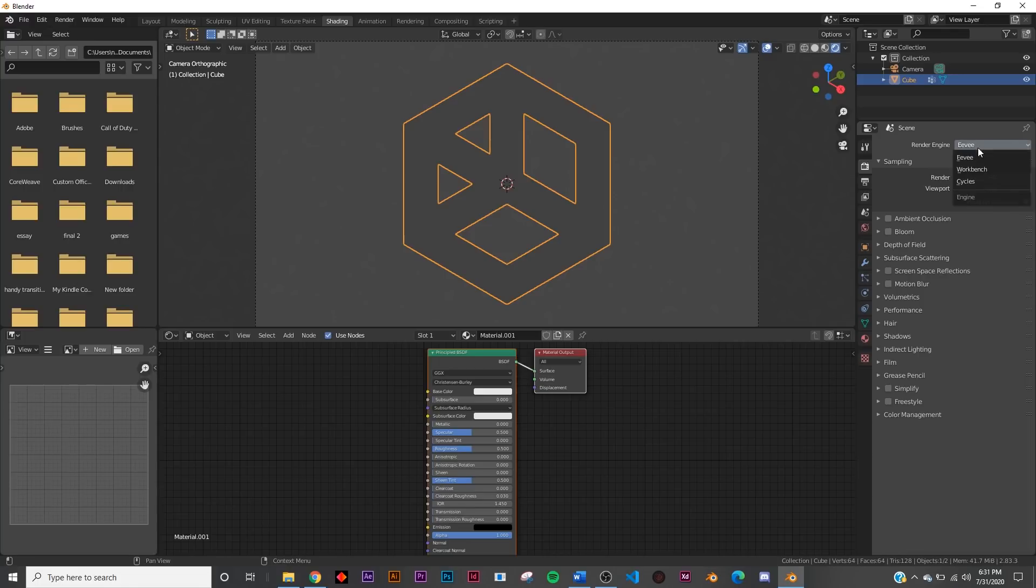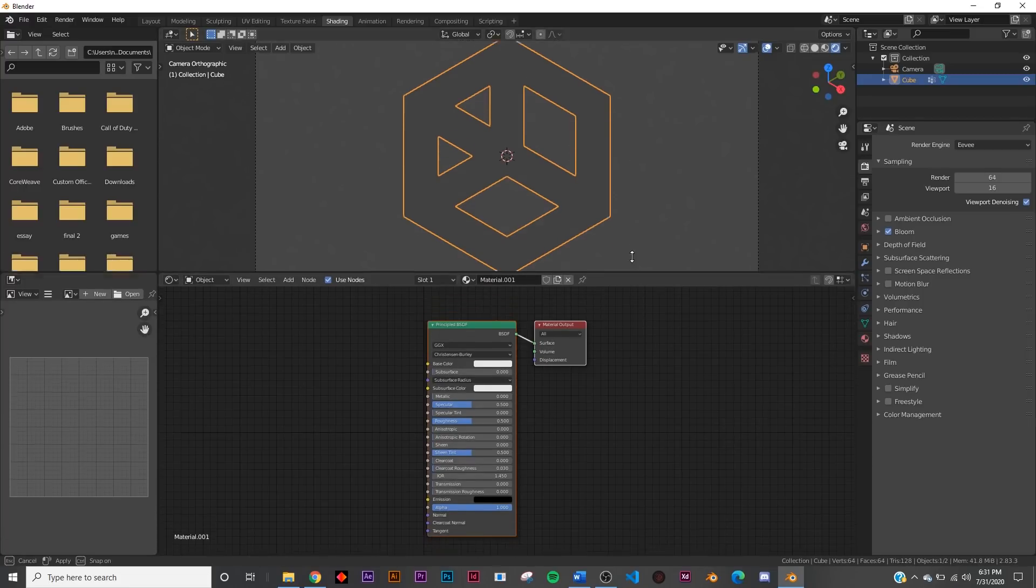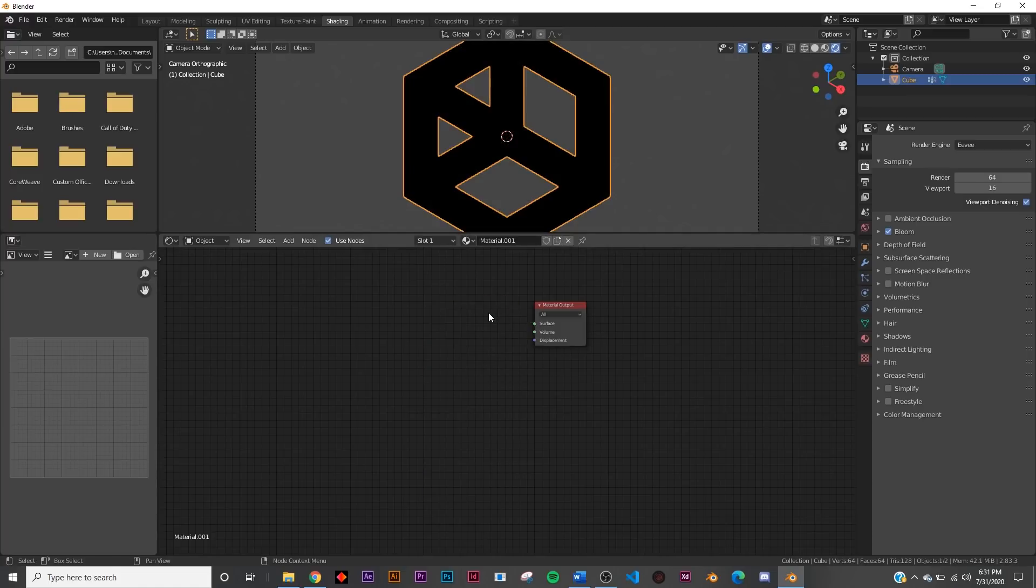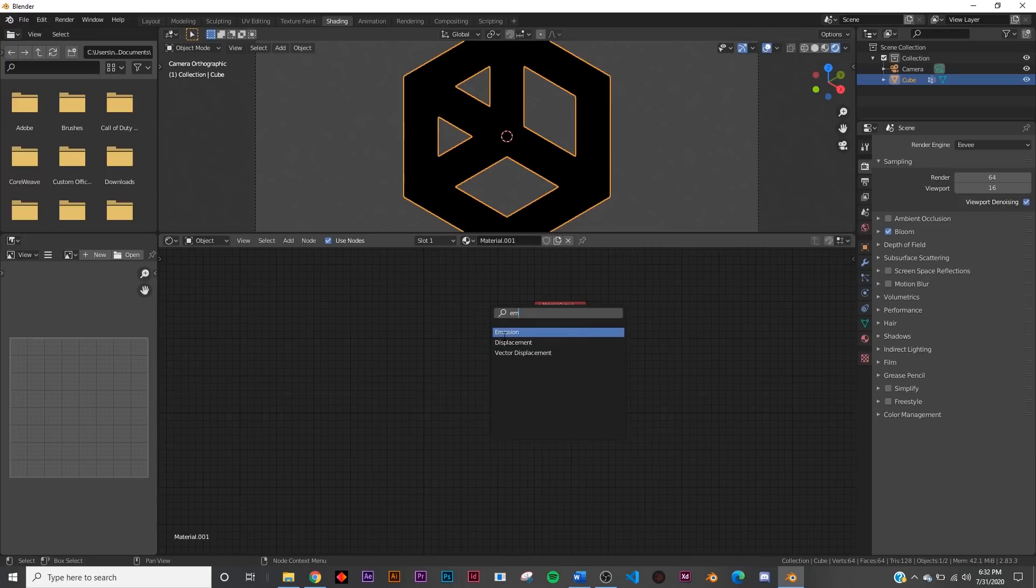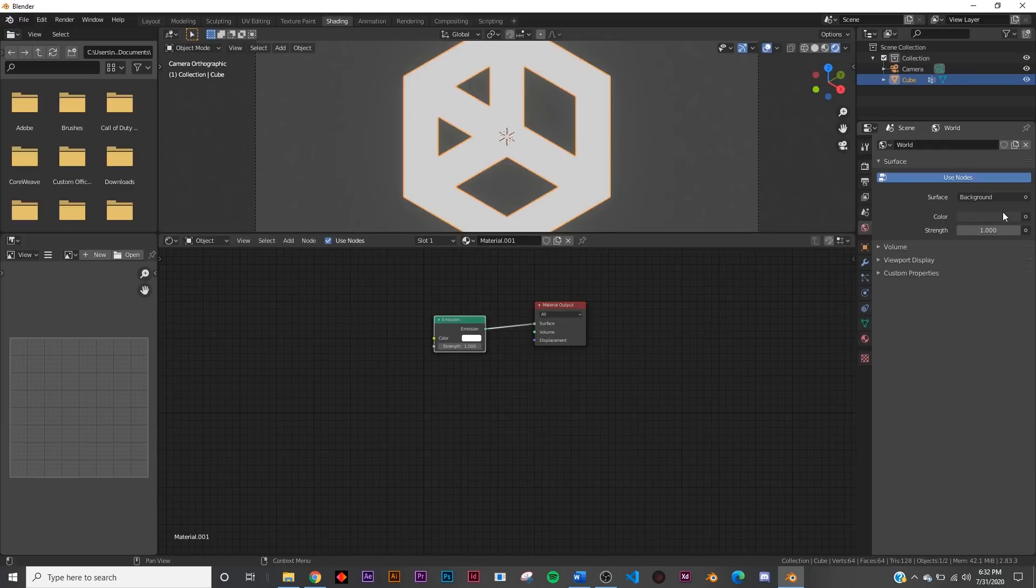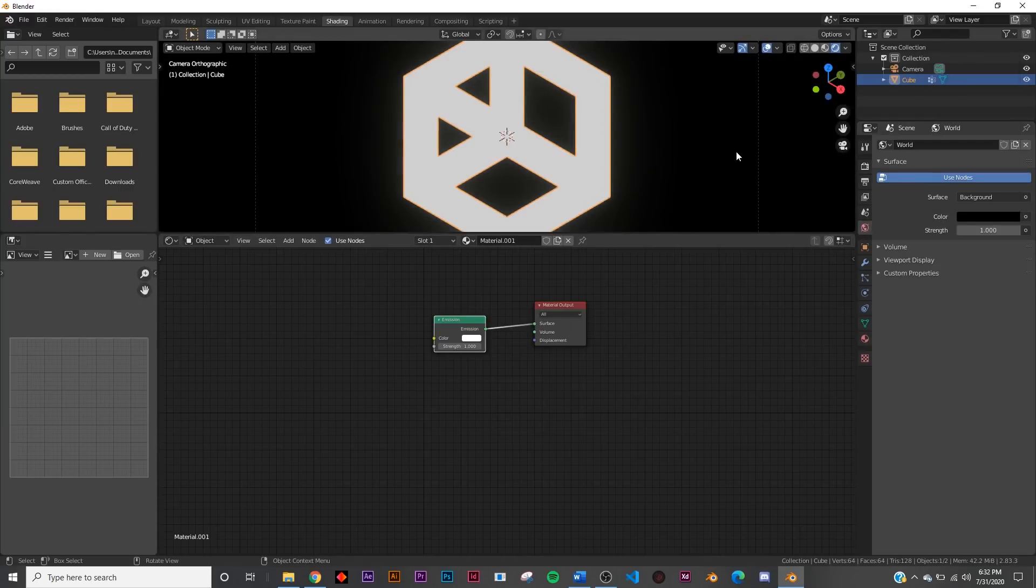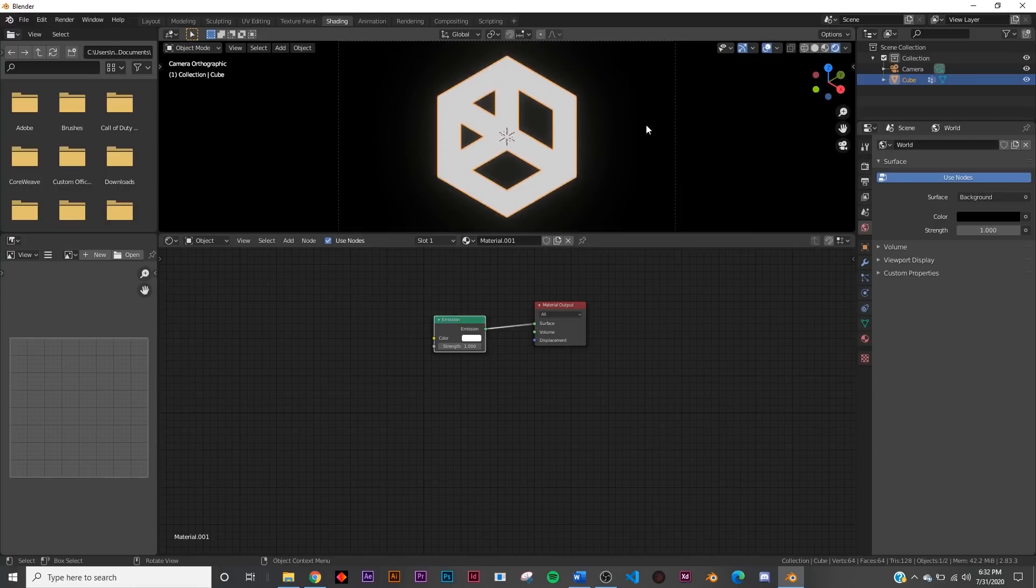So make sure you are in the Eevee render engine and I'm going to turn on bloom for this fun little situation. So I'm just going to bring this guy up here and I'm going to delete principled, shift A, we're going to get an emission. So we'll get an emission here and plug that into the surface and right here on the world brightness bring that down on the color to all the way black and then we'll bring this out a little bit.